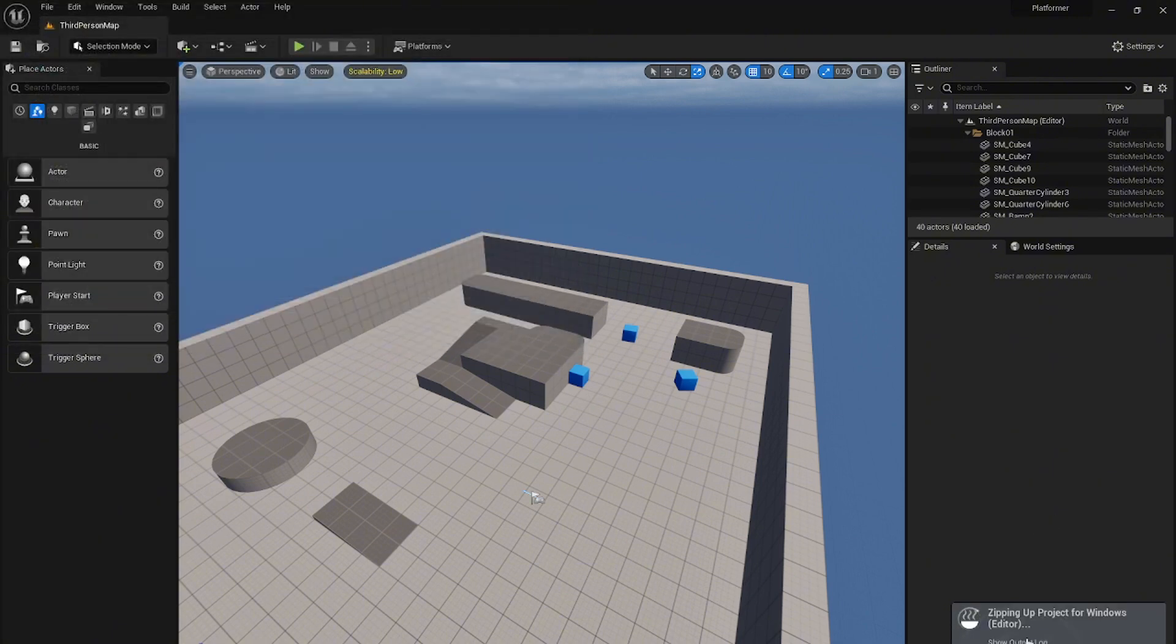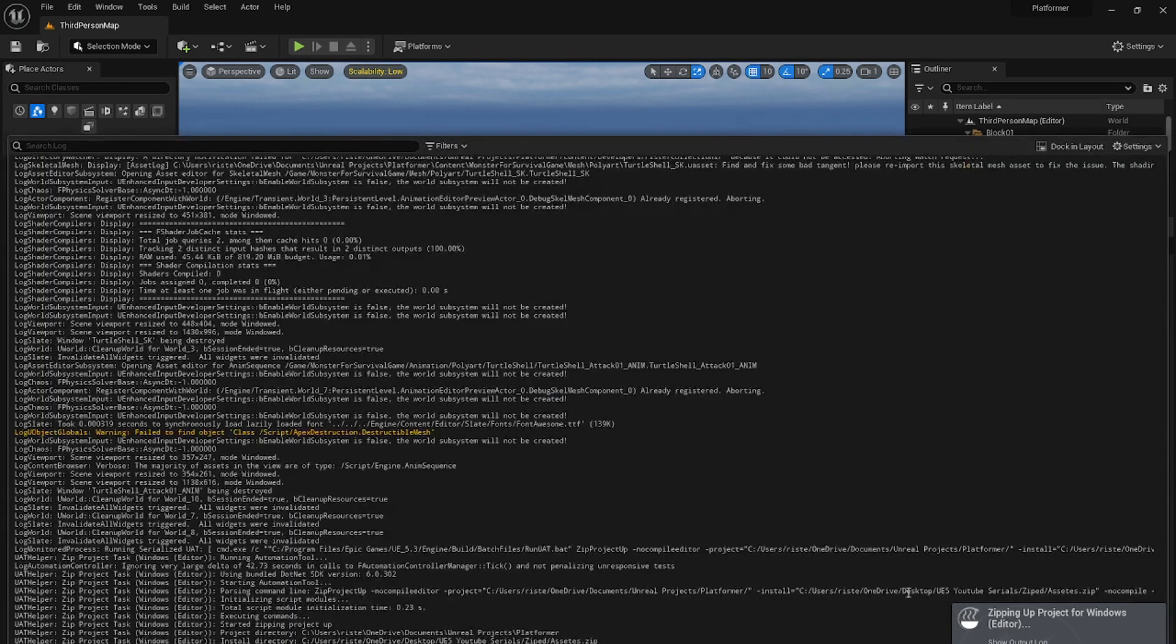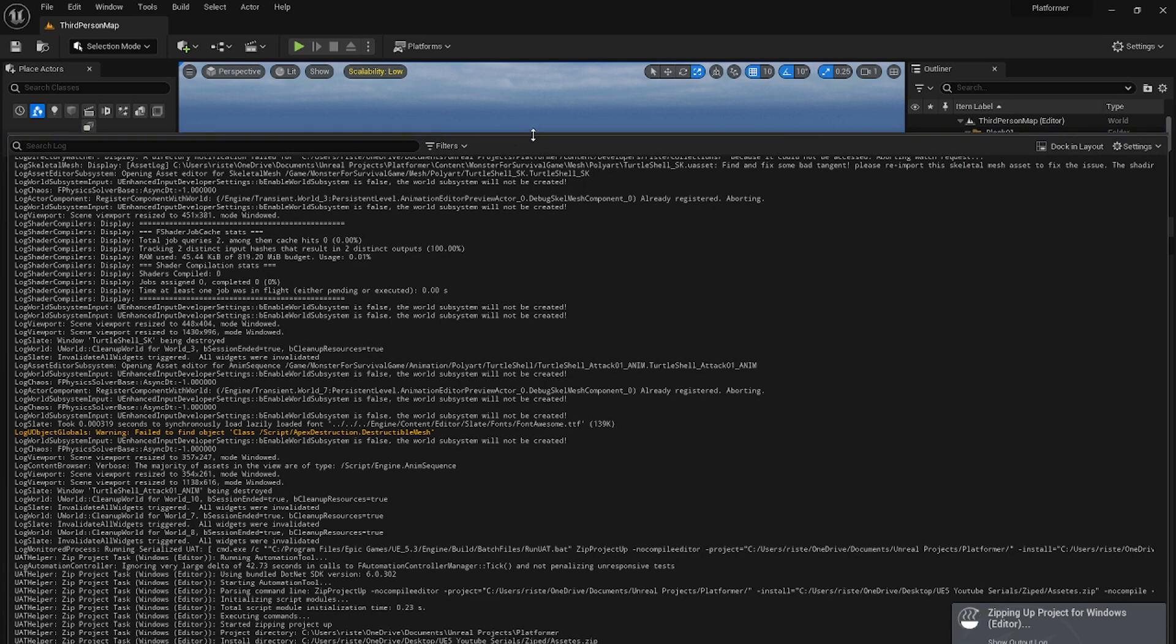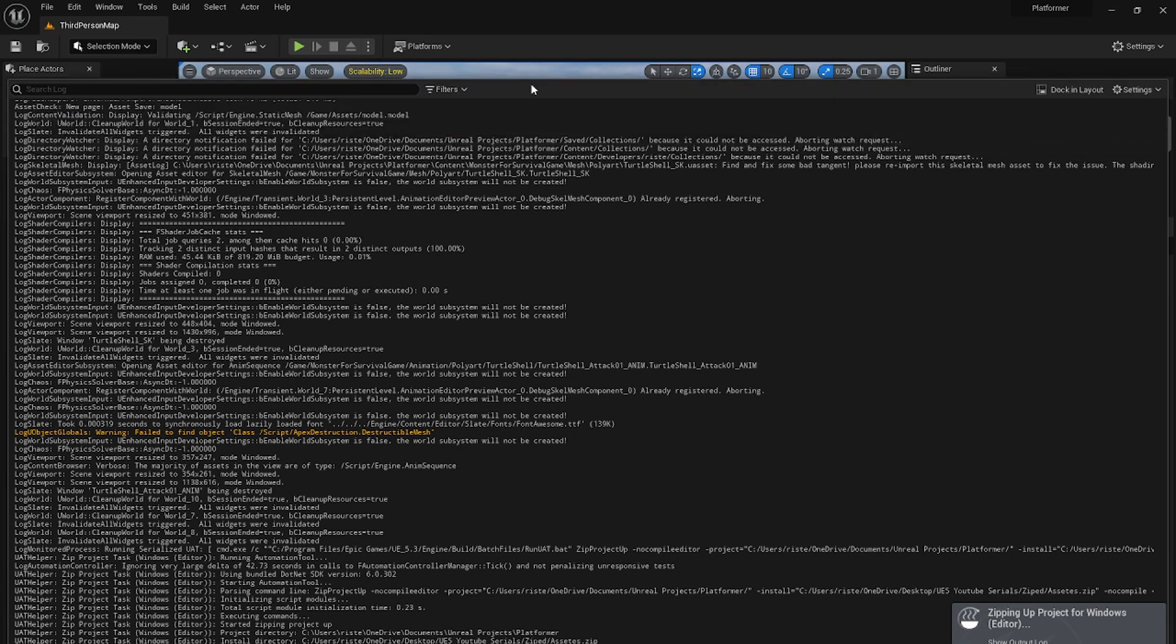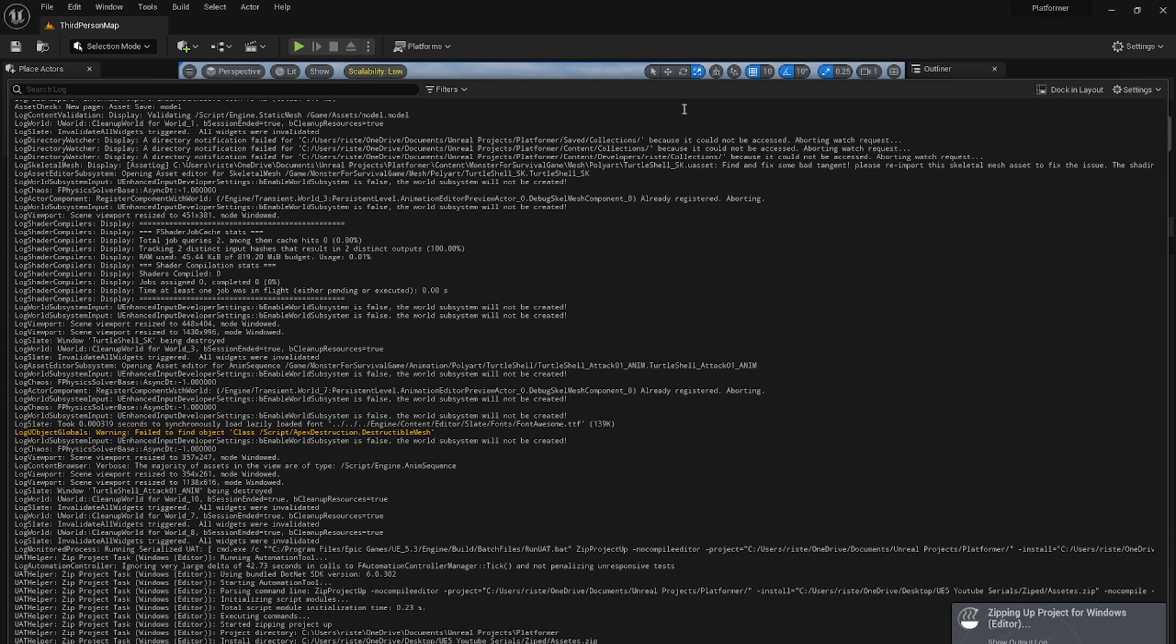Go save and see zipping up project for Windows. You can open it and now you will see that Unreal Engine is working and it is zipping up the project. Why are we doing this? We are doing this because we can lose our project very easily. For example, if Unreal Engine crashes, our project is gone. So I want you after every single part to zip up the project so you have some sort of backup.